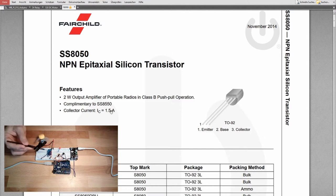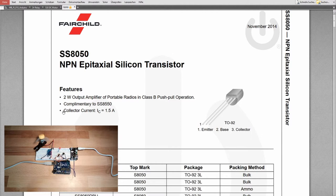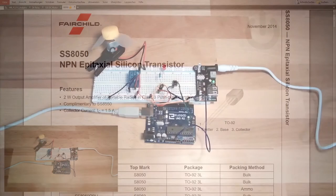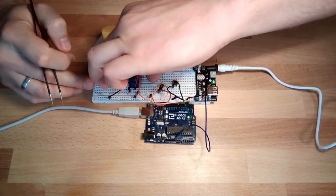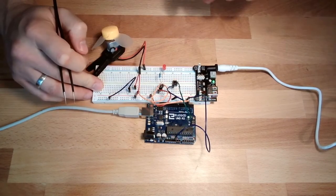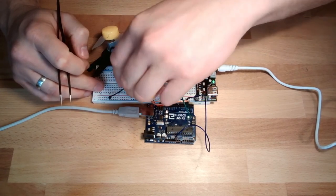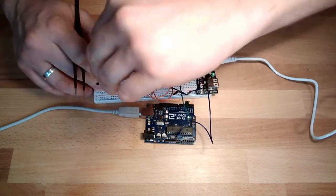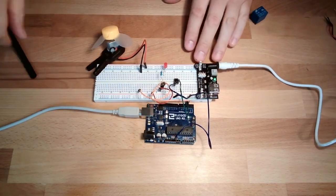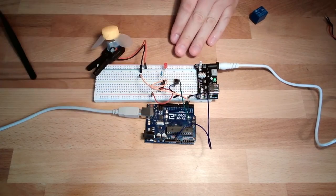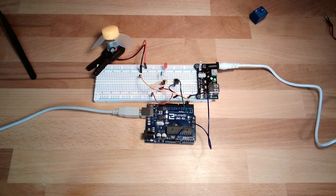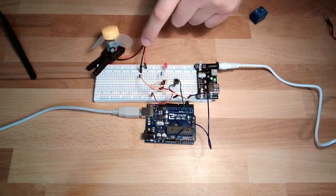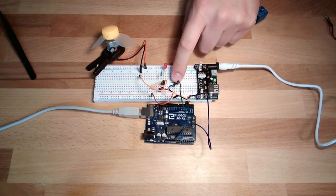I can get rid of this relay, because I have enough current. So I will do this now, I will remove the relay. These two are no longer necessary, and I will directly plug the output of my transistor to the motor. Let's see if it's working.